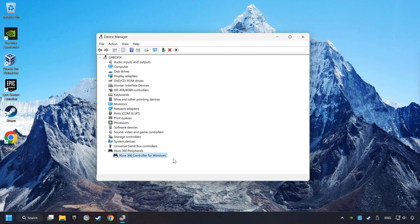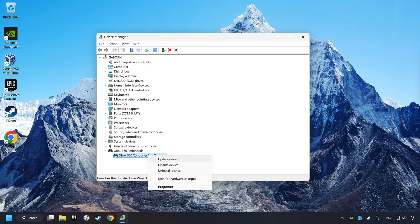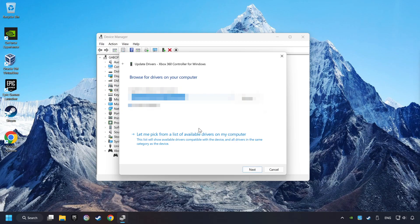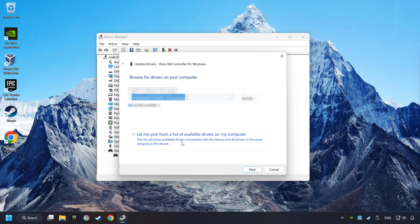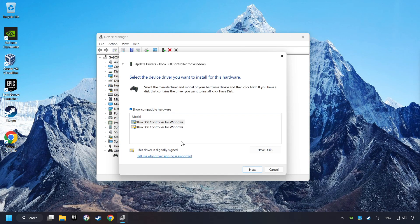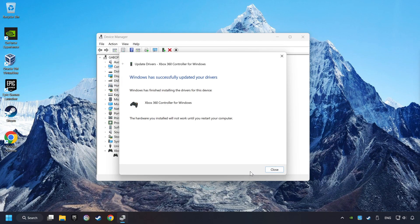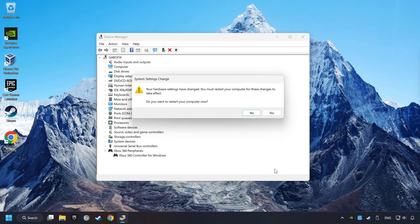If that didn't work, right-click on your controller and click on Update Driver. Select Browse My Computer for Drivers. Let me pick from a list of available drivers on my computer. Select the model, and then click on the Next button. After Completed, click on the Close button, and then restart your computer.